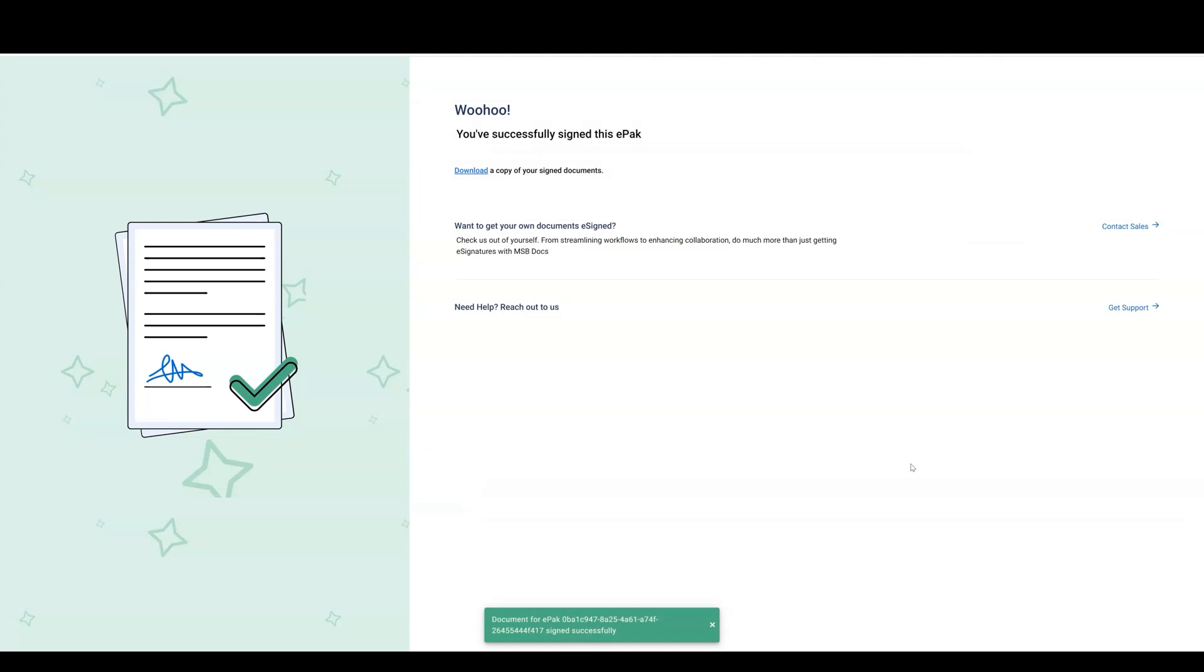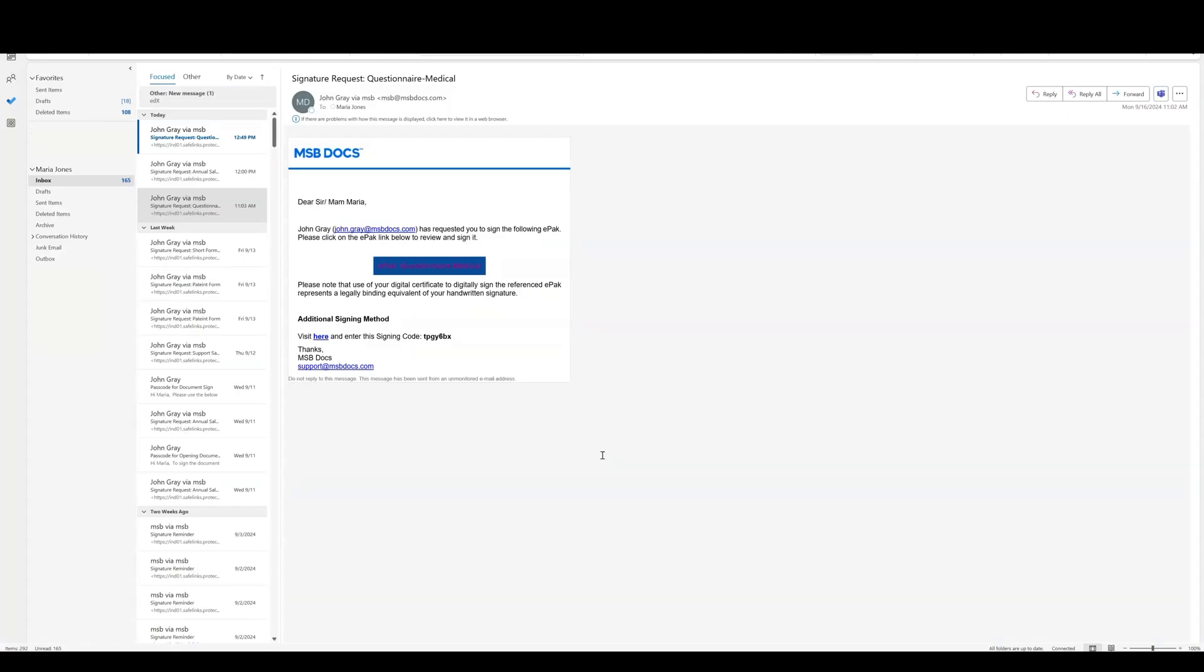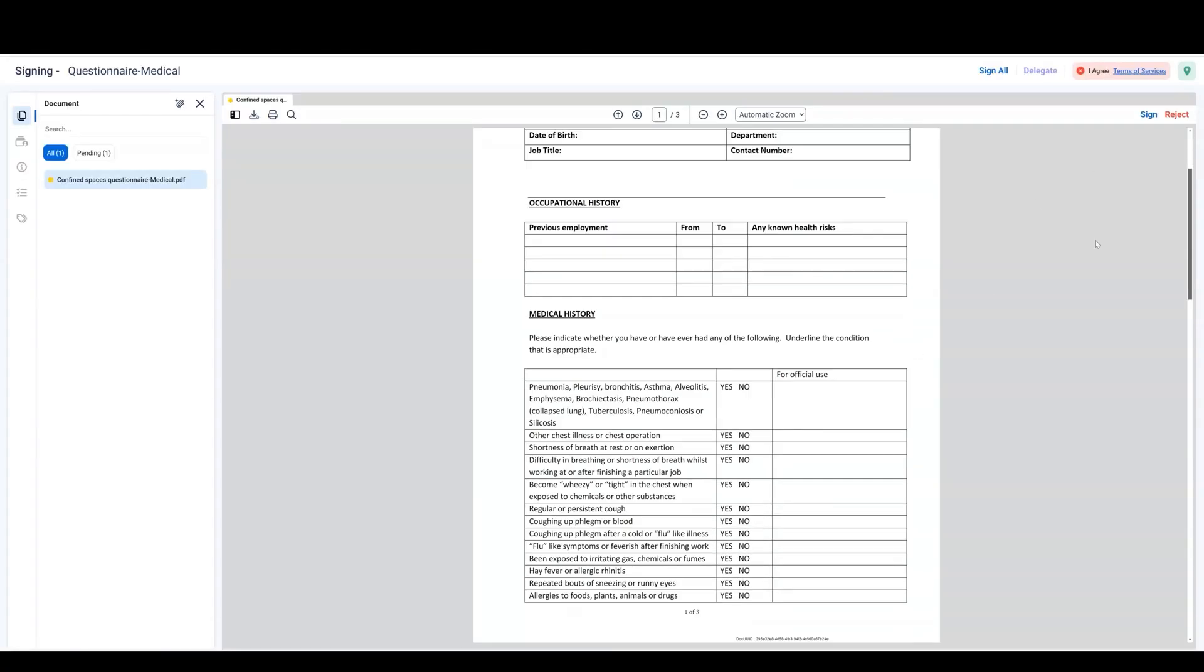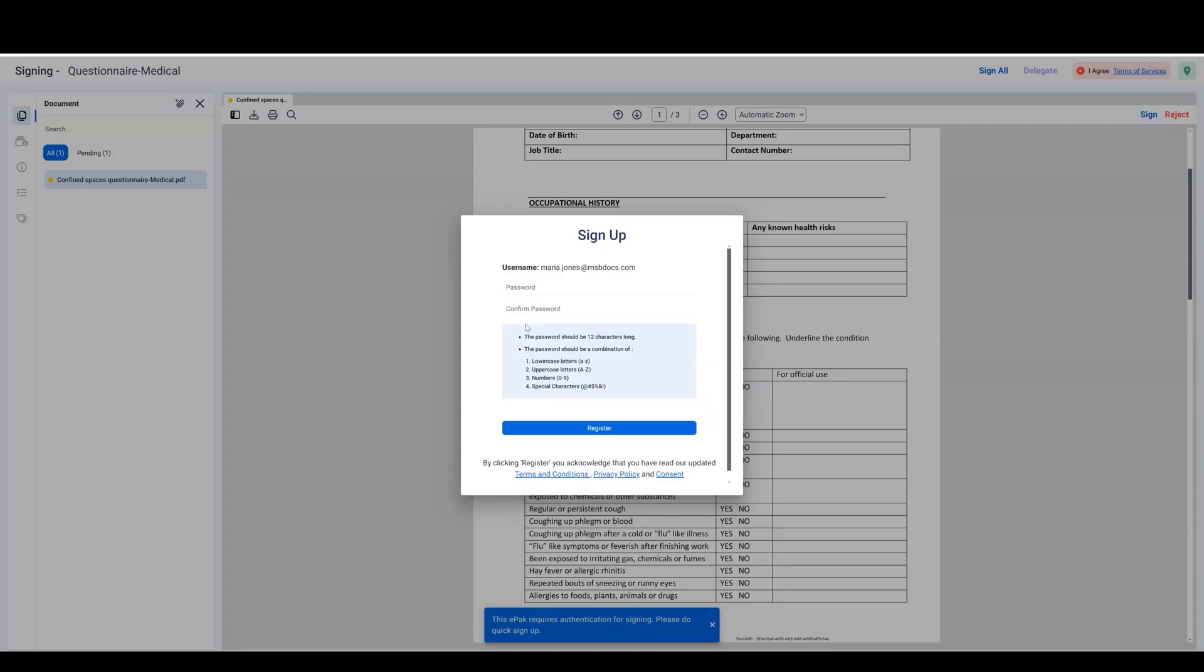If EasySign is enabled and you do not have a registered account, when you click the email link, you will be prompted to set an MSB password. Set your password and continue.